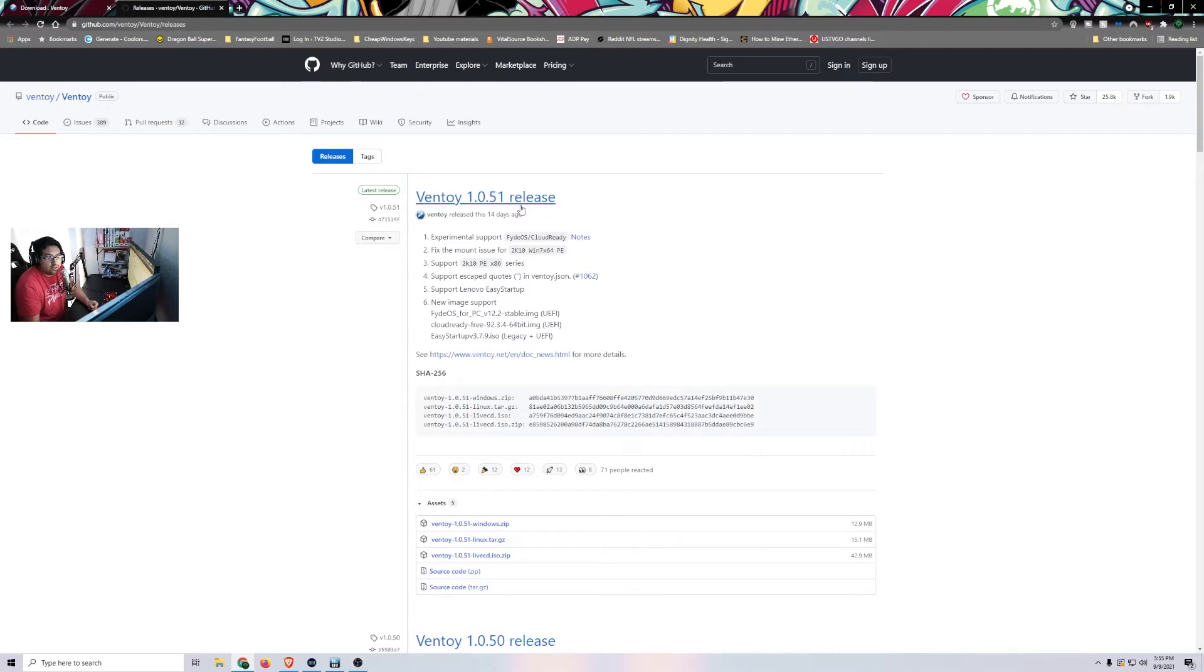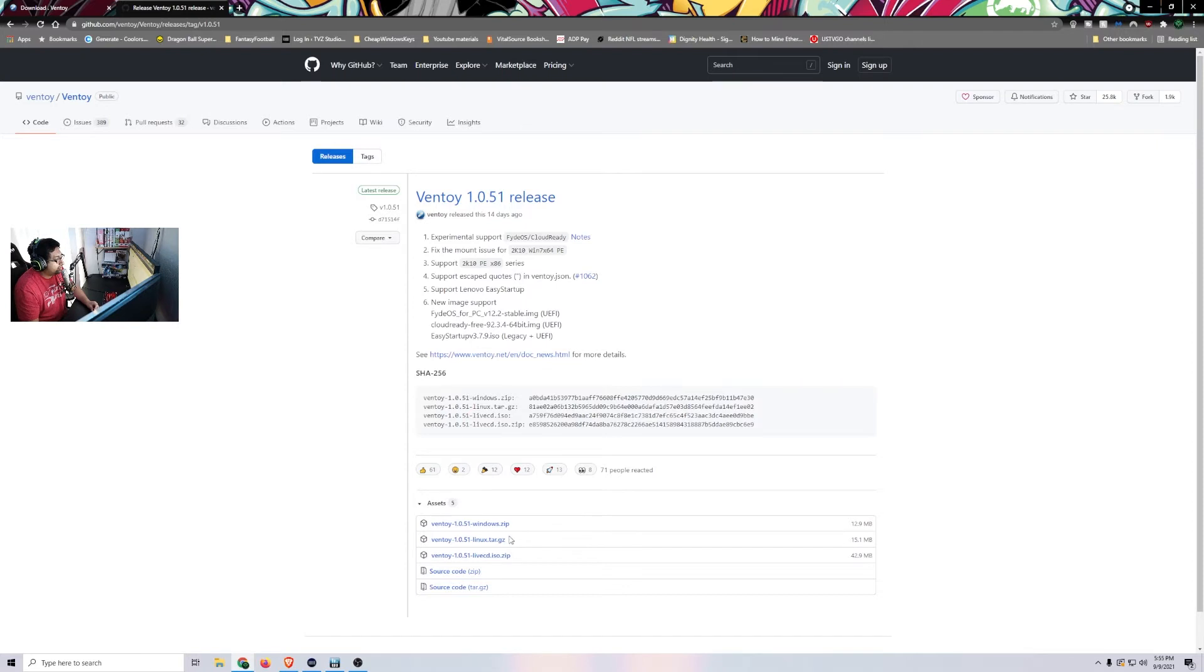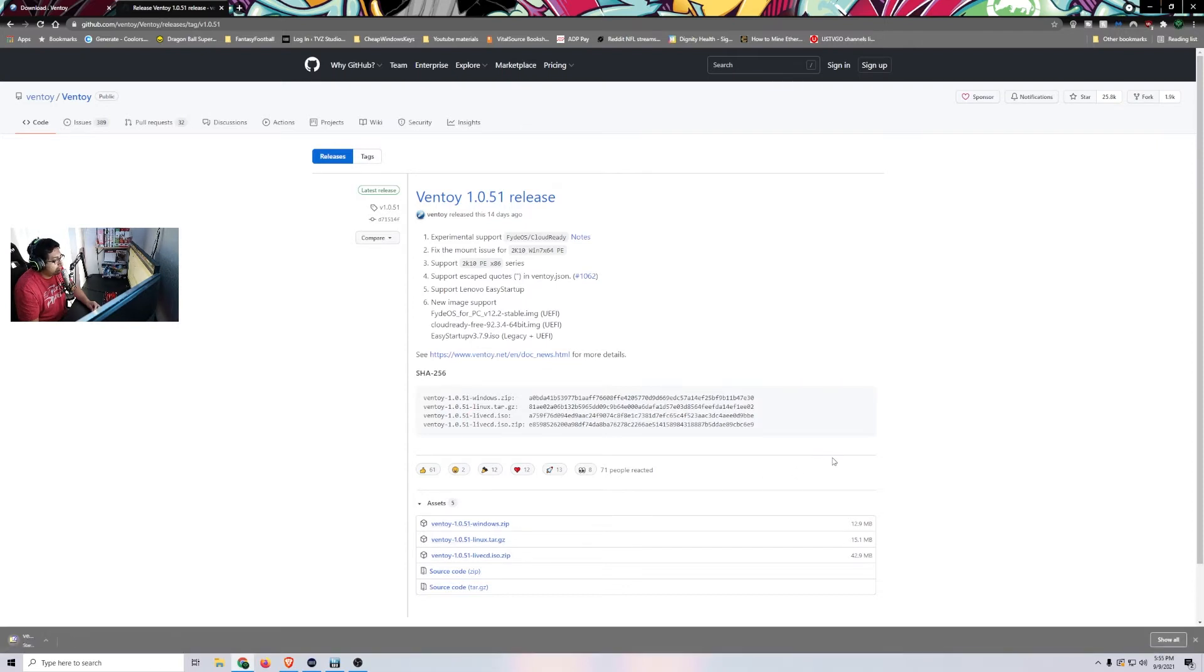Depending when you watch this video, there's probably going to be a new release. So you're just going to go ahead and click on that and then again, download the zip file.